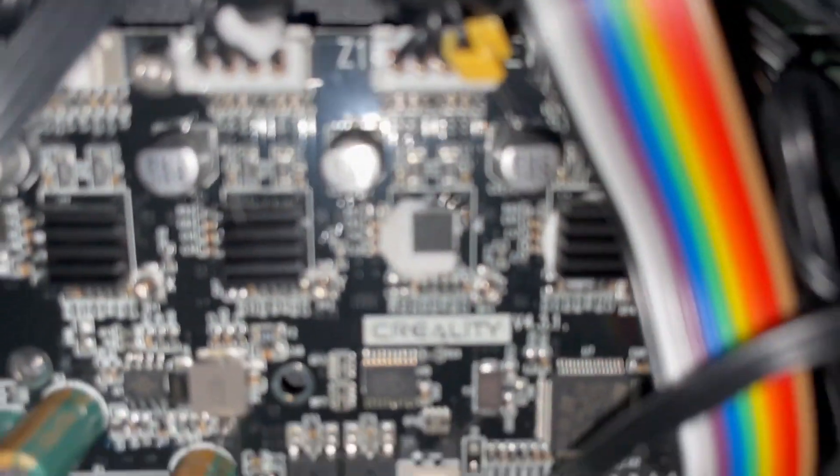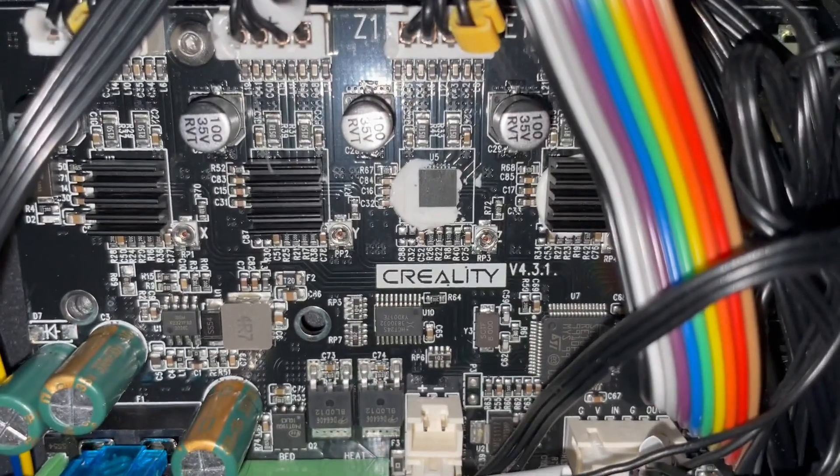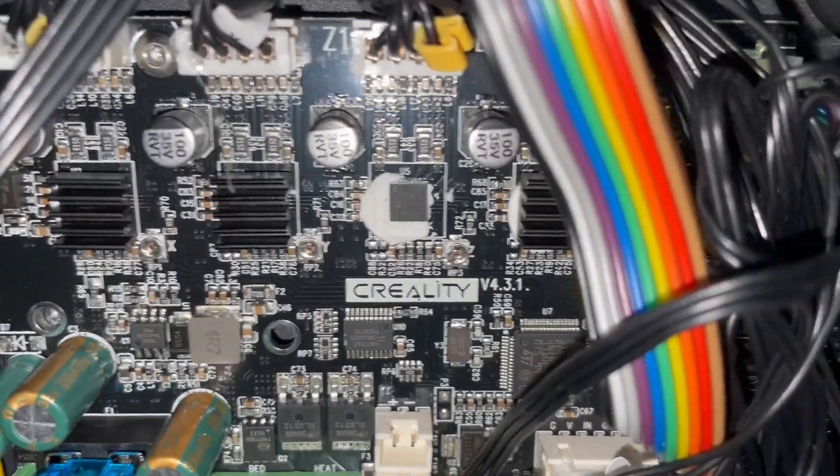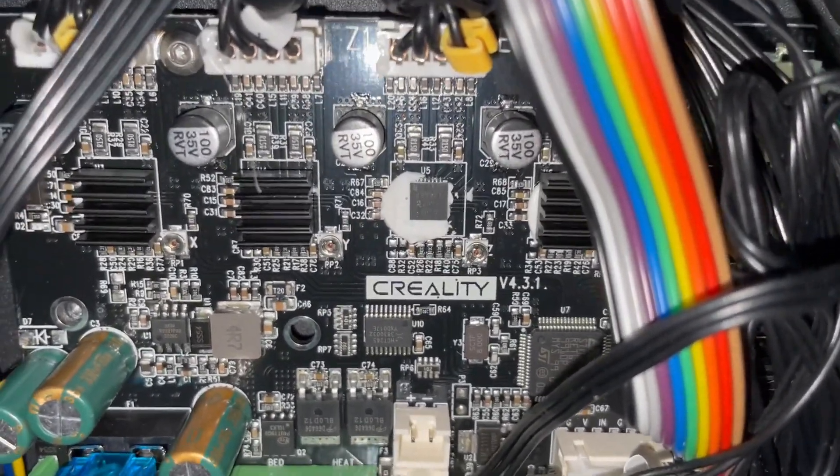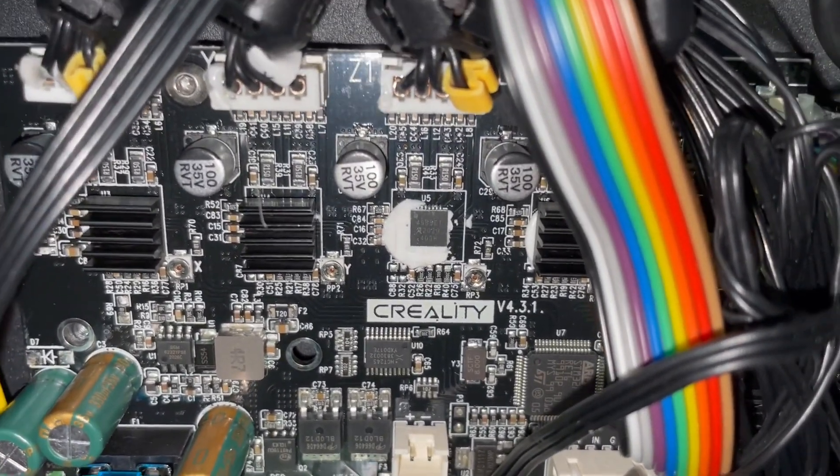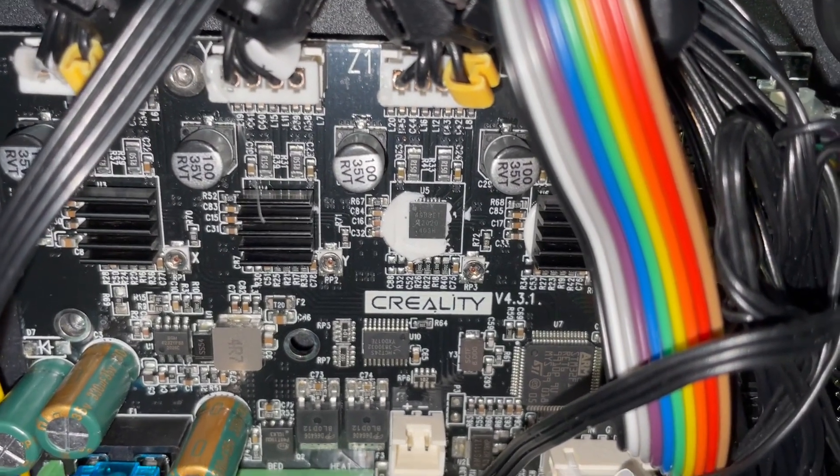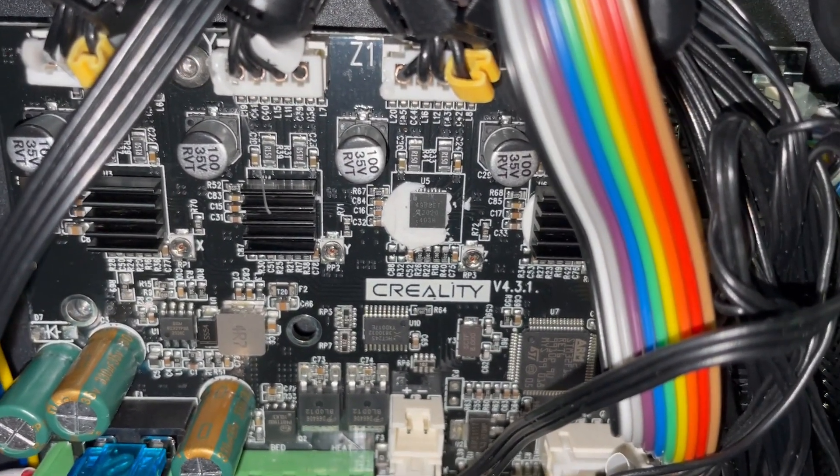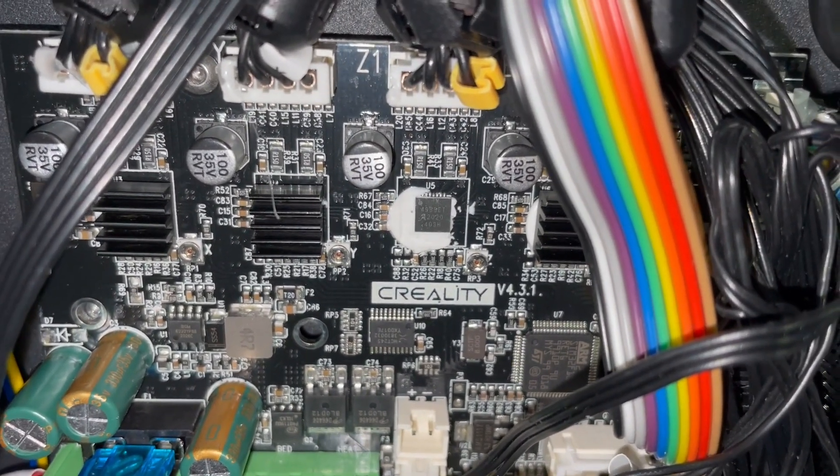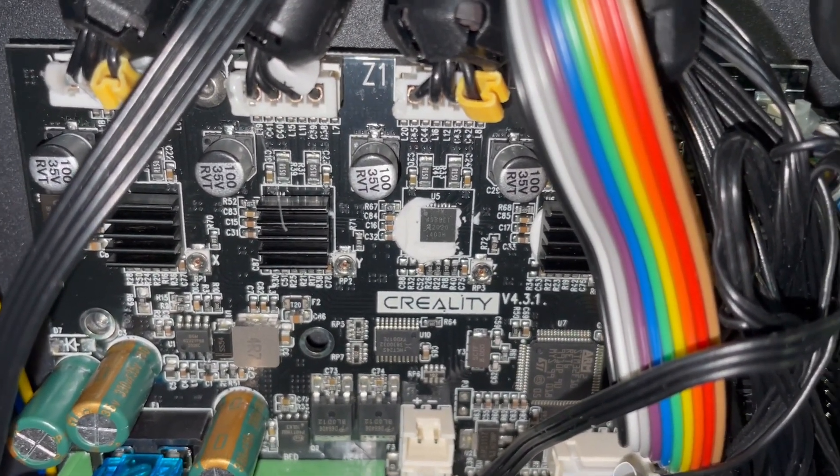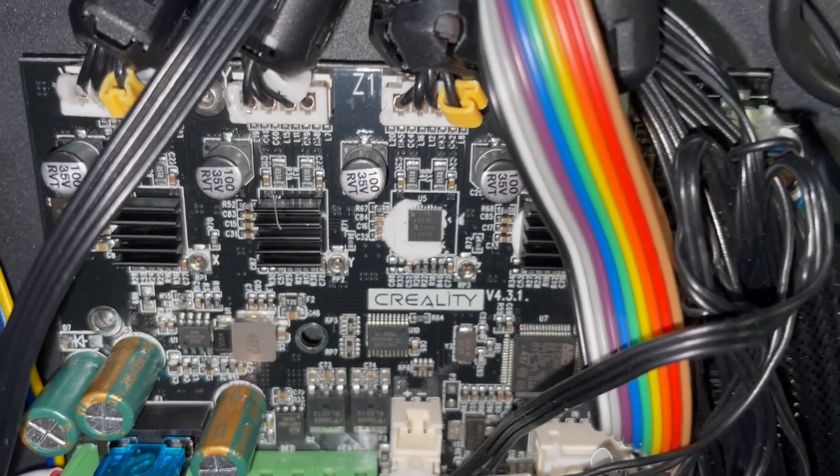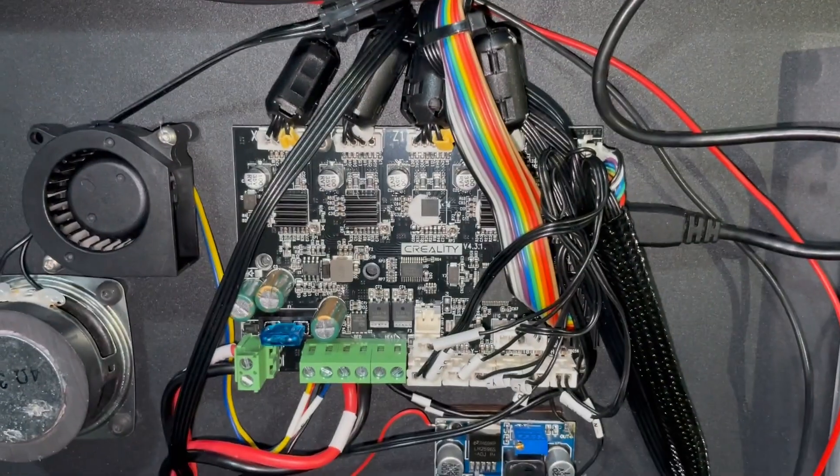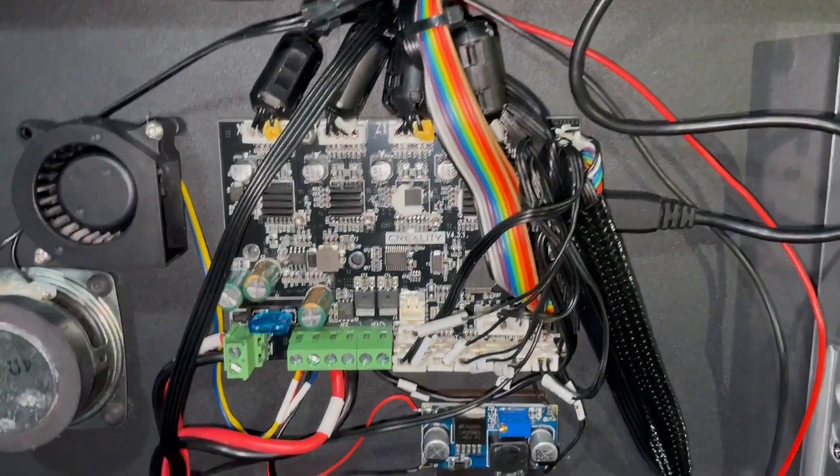And on this board are not TMC-2208. I will make some pictures of it. And these are A4988 drivers. They are horribly loud. And yeah, this is not anymore a silent board.